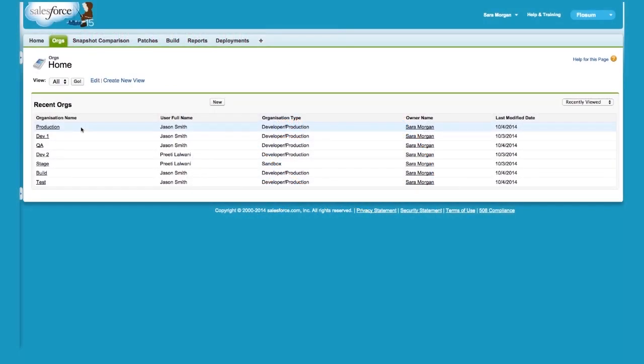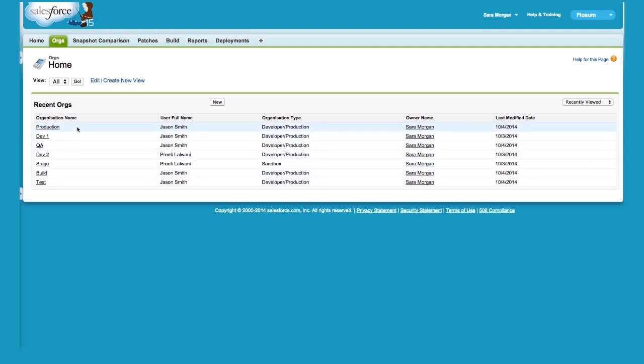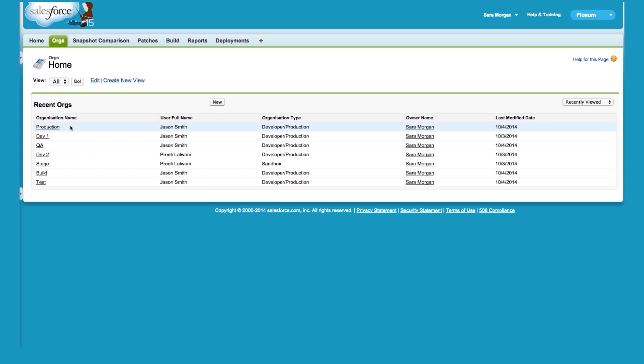The first thing to do is to register your organizations. We recommend that you register all of your sandboxes as well as the production org in Flosum. To register an organization, Flosum doesn't use passwords, but it does use OAuth authentication when connecting to the other organizations. Salesforce has tested and reviewed Flosum for security, so you don't need to worry about it. Flosum has the same level of security and compliance as any CRM module from Salesforce.